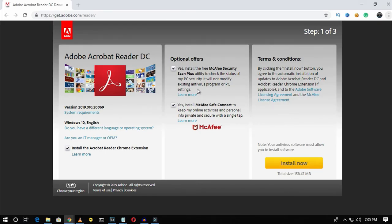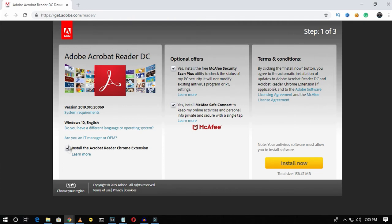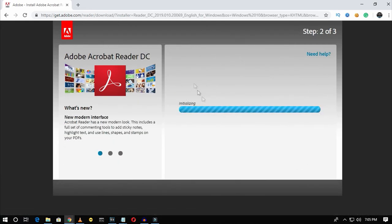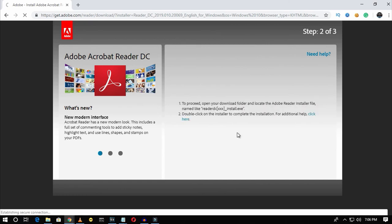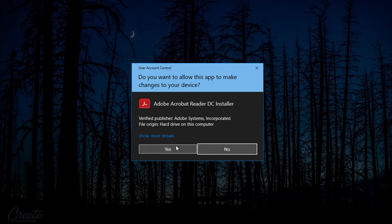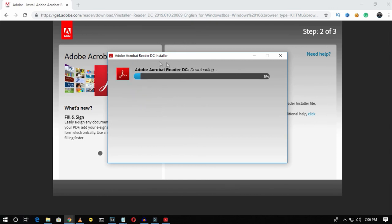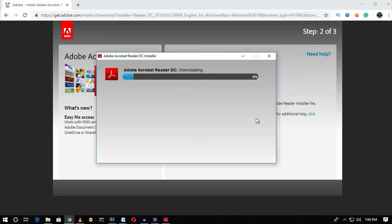The next one is Adobe Reader. Through this software you can view any PDF file on your computer. To download it, go to get.adobe.com/reader. On that website, uncheck the three optional offers: the Adobe Reader Google Chrome extension, McAfee Security, and McAfee Safe Connect. Then click the 'Install now' button. A file will automatically download — click 'Open' and then 'Yes'. Adobe Reader will then download and install on your computer.